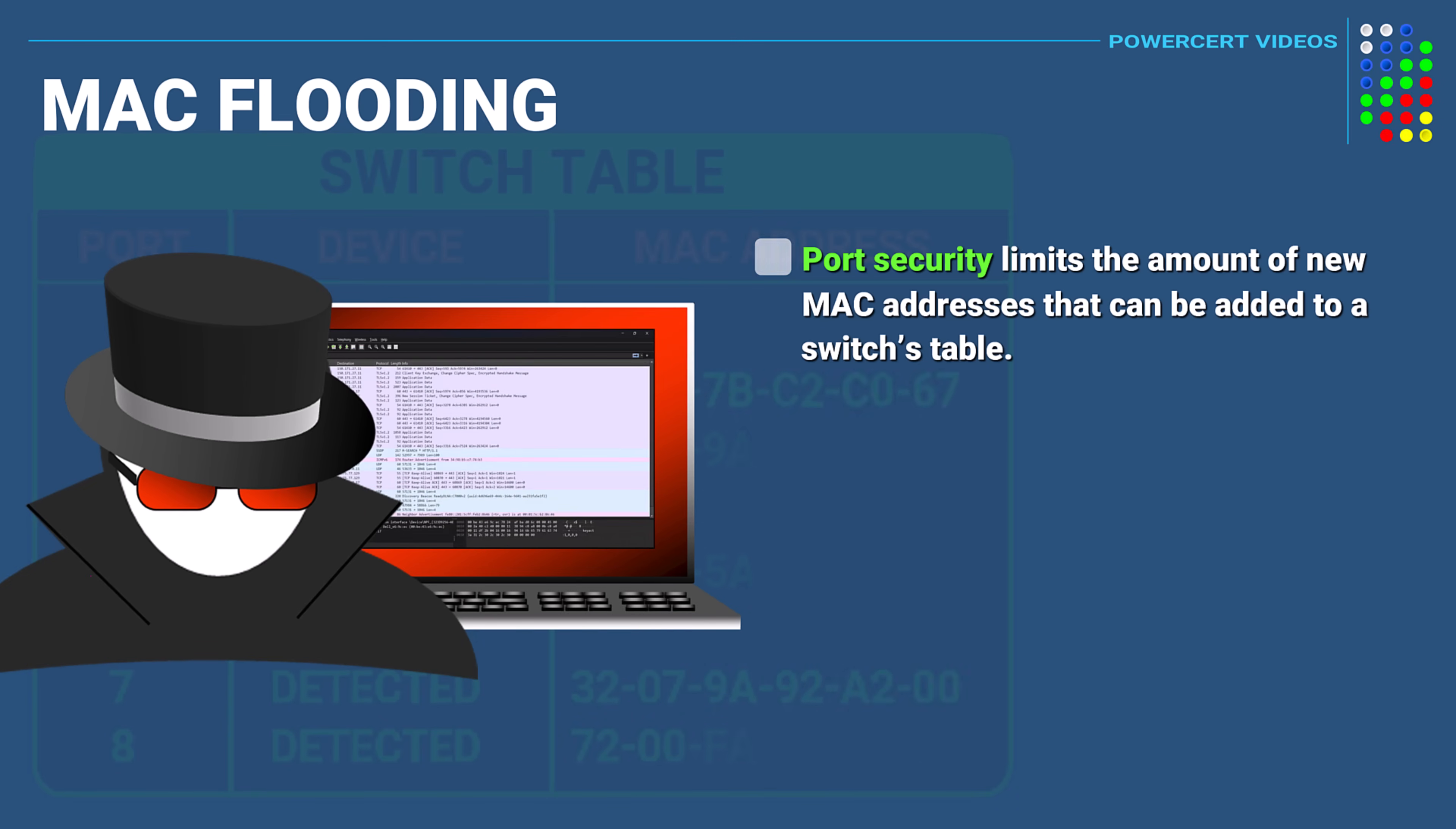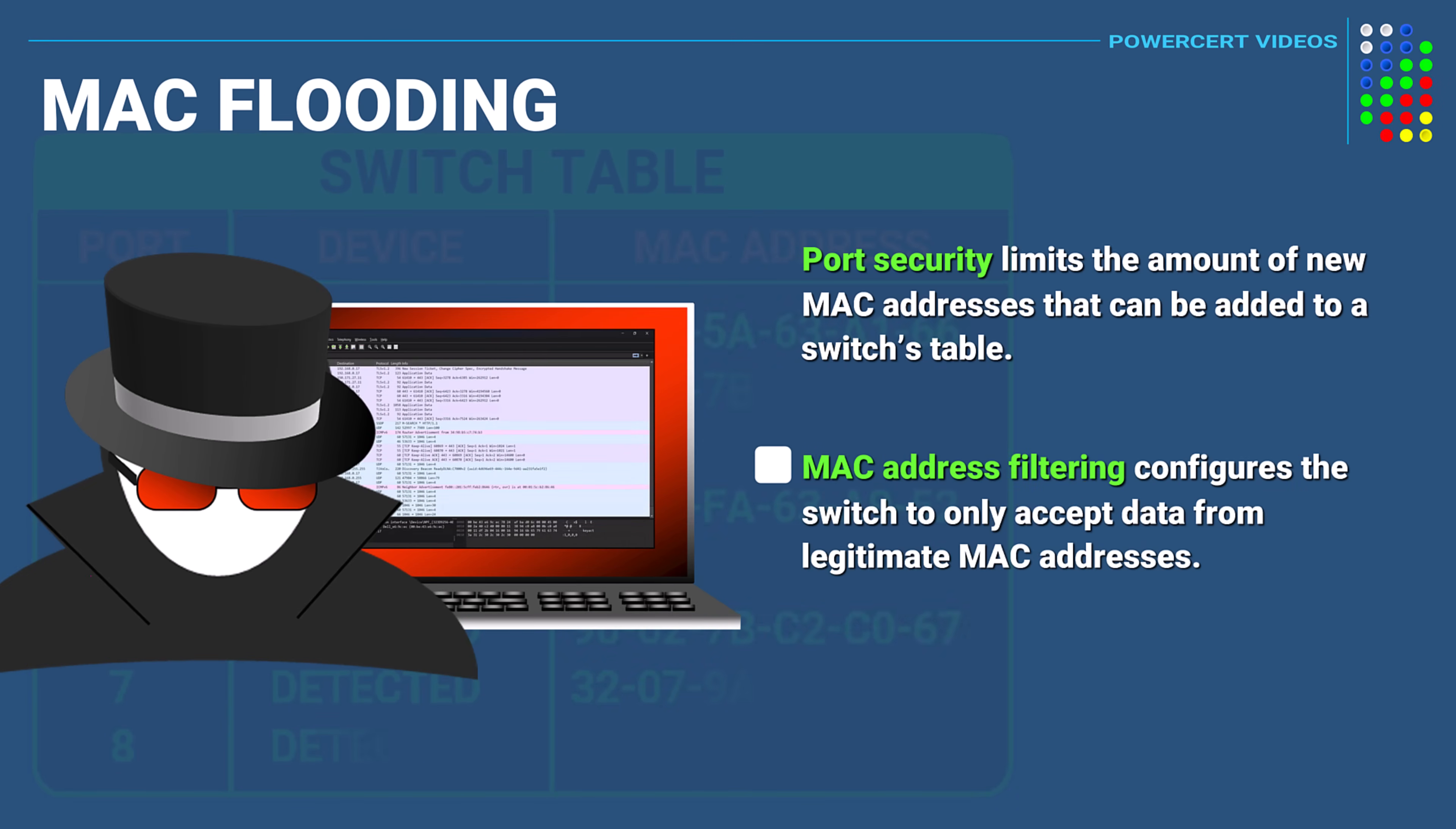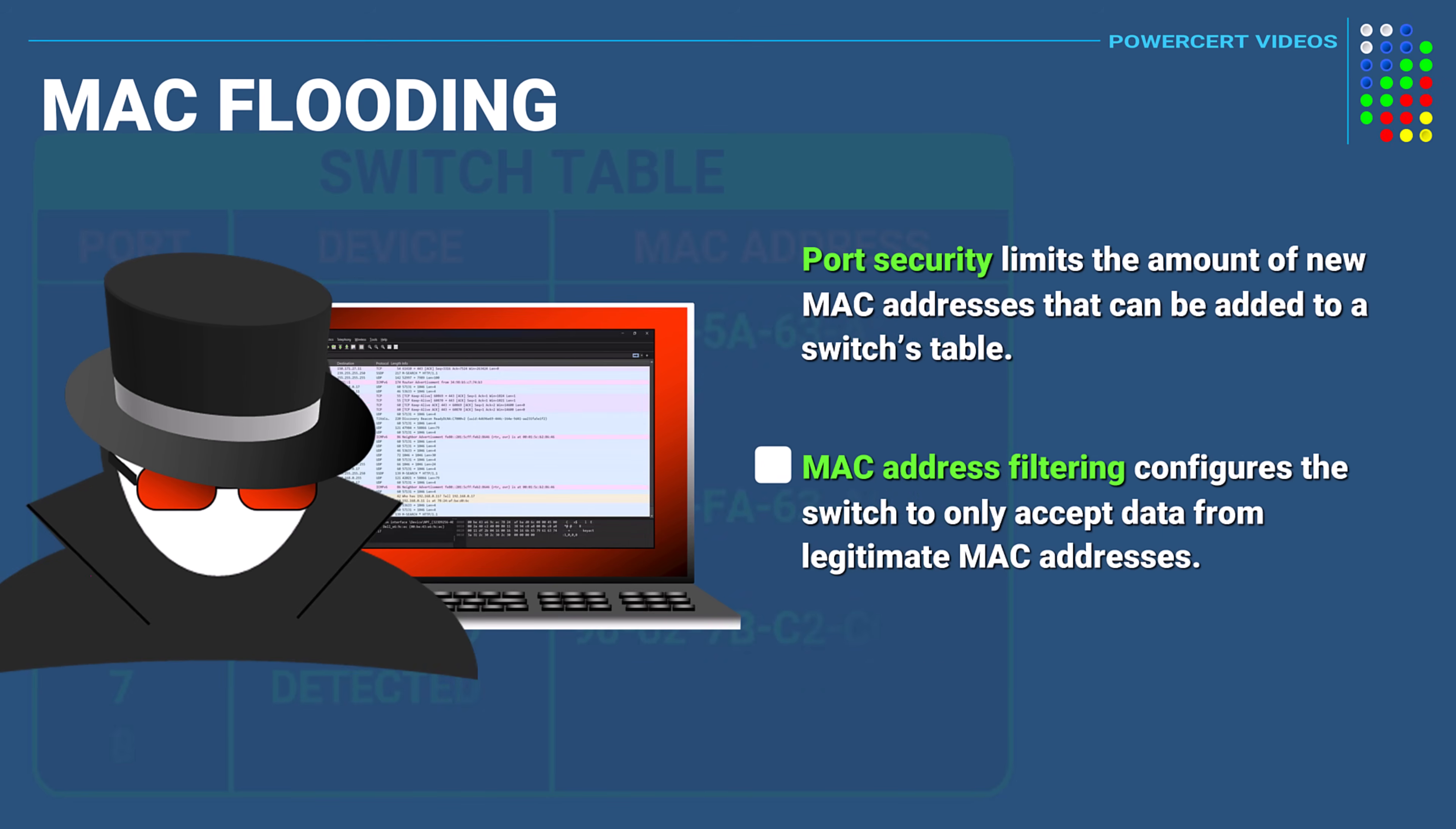And another way is by using MAC address filtering. This method configures a switch to only accept data from legitimate MAC addresses.